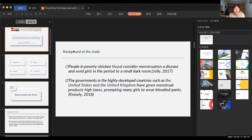So in Nepal, the developing country, and the United States and the United Kingdom, the developed countries — women in these countries all suffer from the stigma of menstruation. Because I frequently encounter international news about these countries, I developed an interest in researching them.